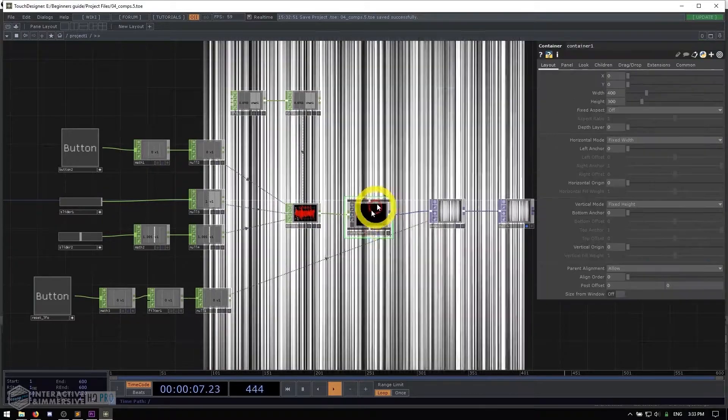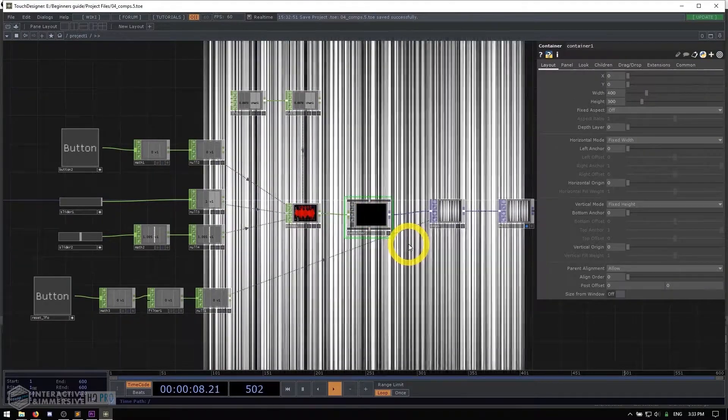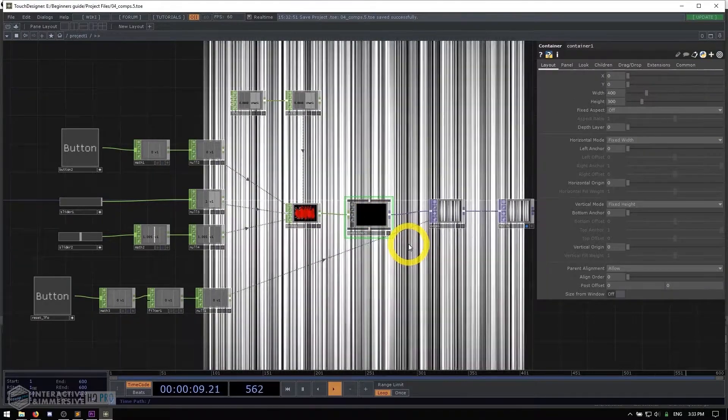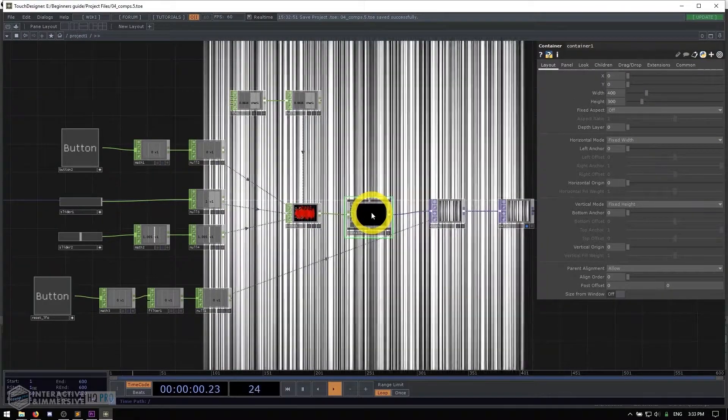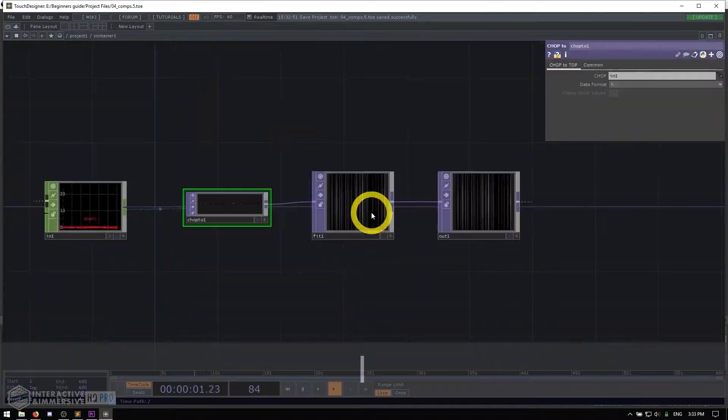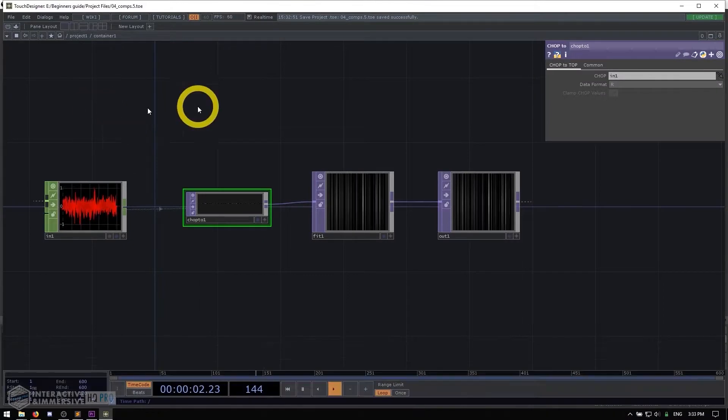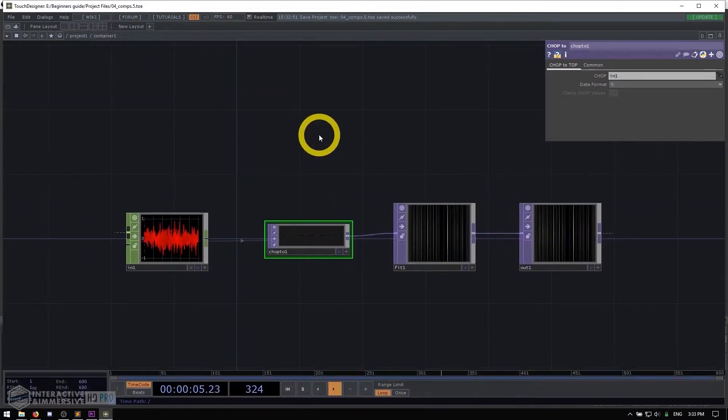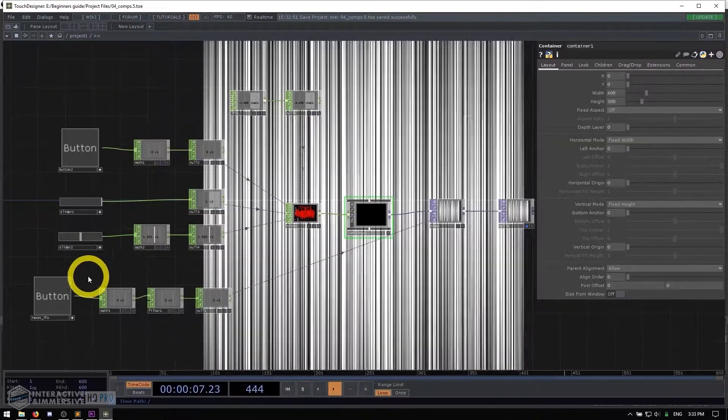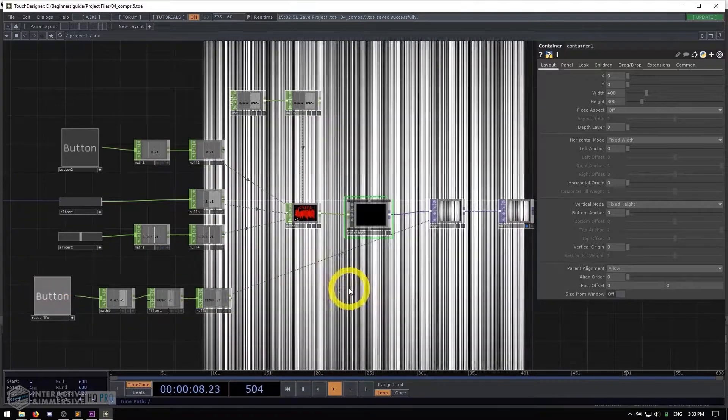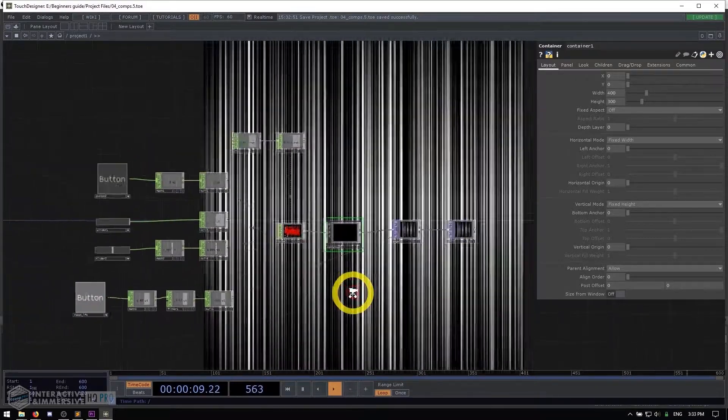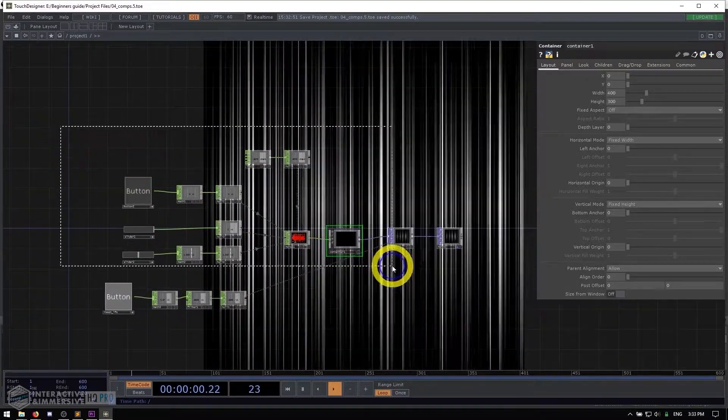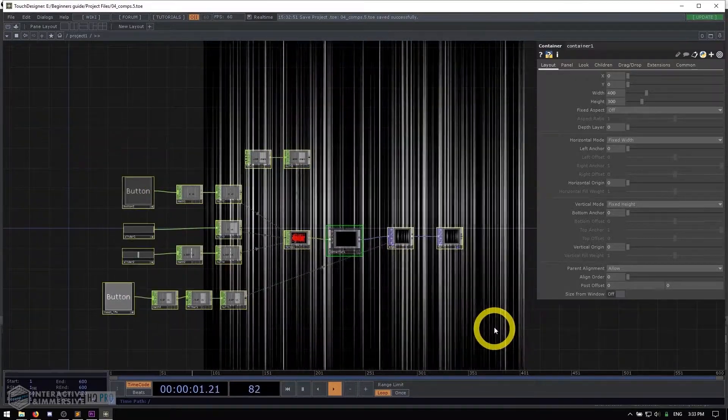And the second thing is we're gonna talk about how you can use something like a container to actually encapsulate some of the functionality of your networks and make them look a little bit cleaner, so that they don't get out of control and messy. So with that said, let's delete everything here and start from scratch.